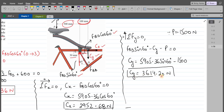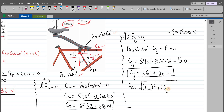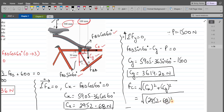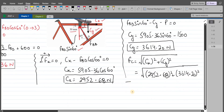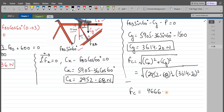Now we have to find the magnitude of the force in pin C. Using the Pythagorean theorem: FC equals the square root of CX² plus CY². So FC equals √(2952.68² + 3614.20²), which comes out to be 4666.98 N.